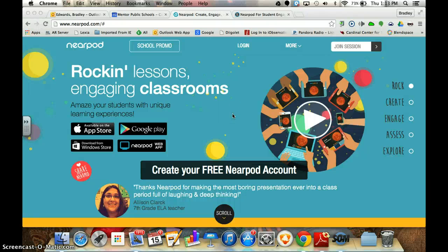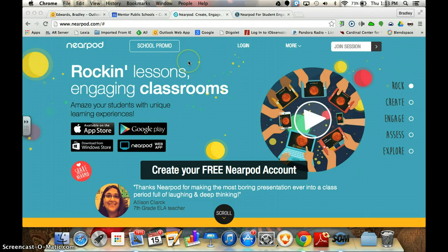Hey everybody. What I want to do today is show you how to create a free account using Nearpod.com. For those of you that don't know, Nearpod is a way to get students engaged in your lessons in the classroom from a variety of different things. It will increase student engagement and hopefully you'll find it useful. So let's go ahead and figure out how we're going to create our account.